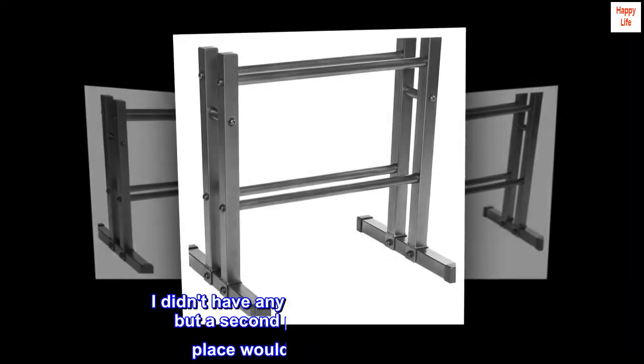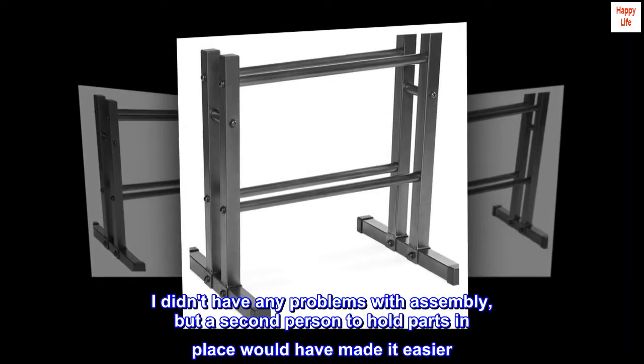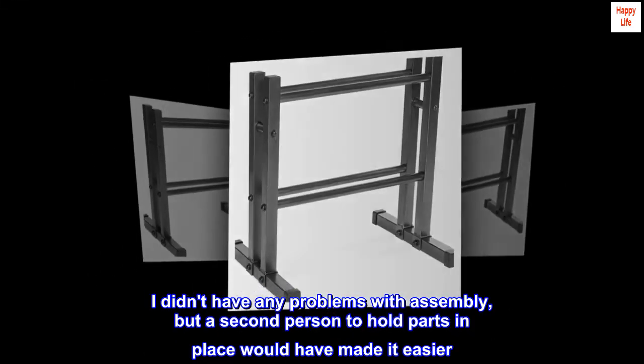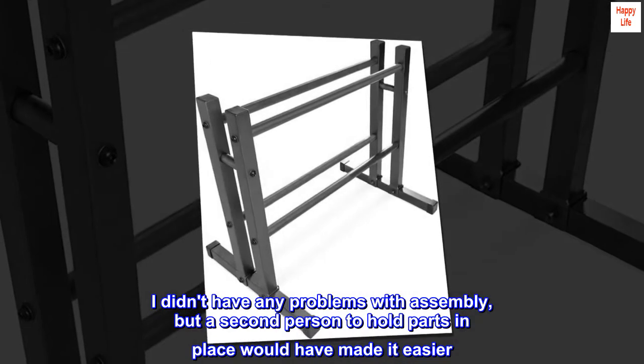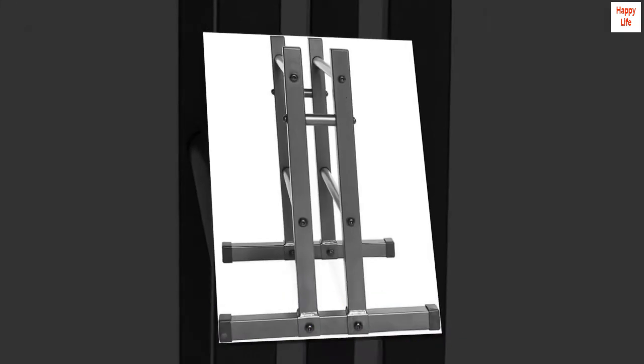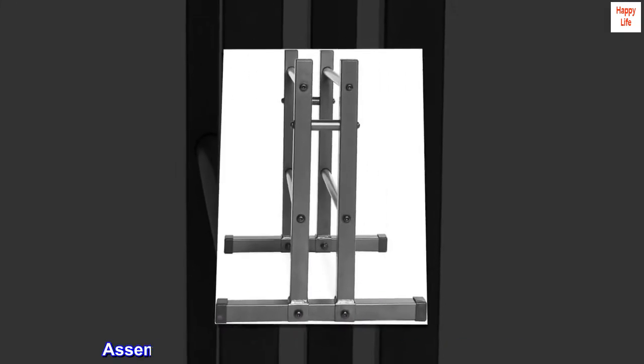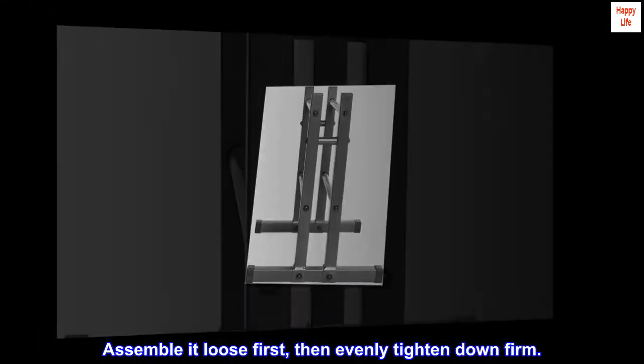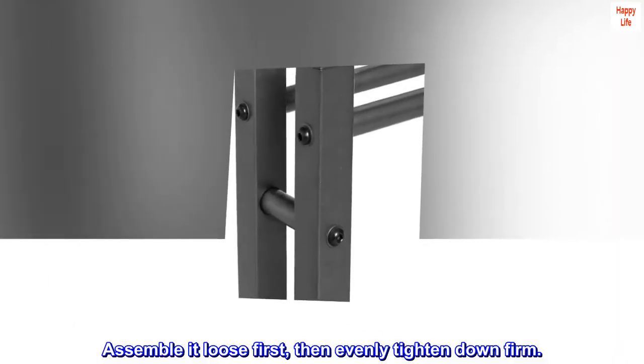I didn't have any problems with assembly, but a second person to hold parts in place would have made it easier. Assemble it loose first, then evenly tighten down firm.